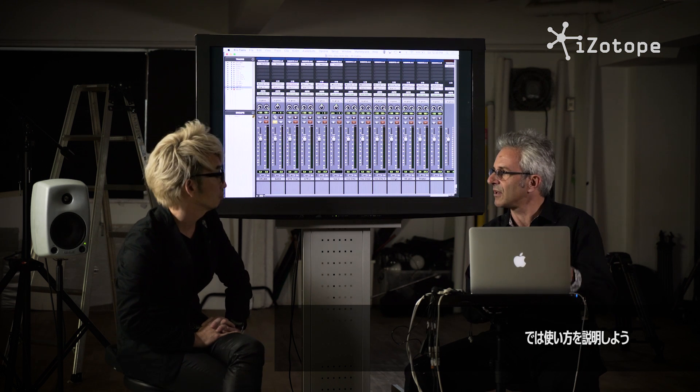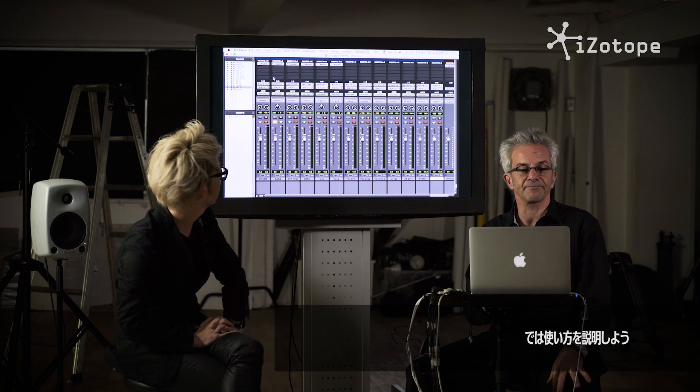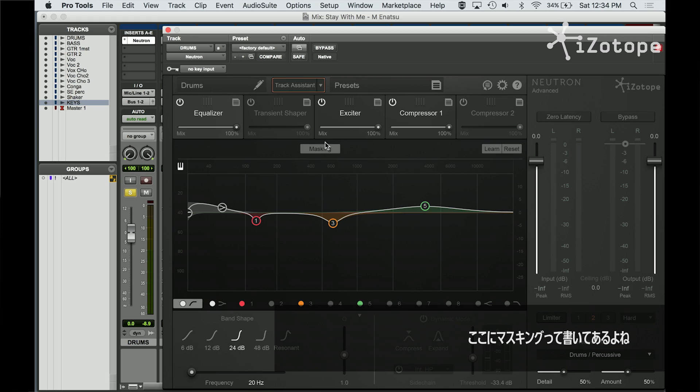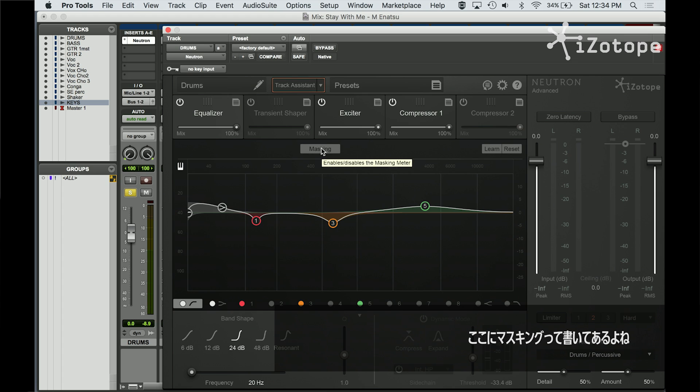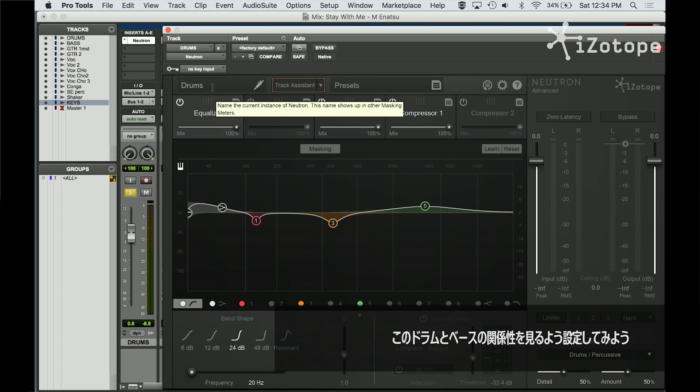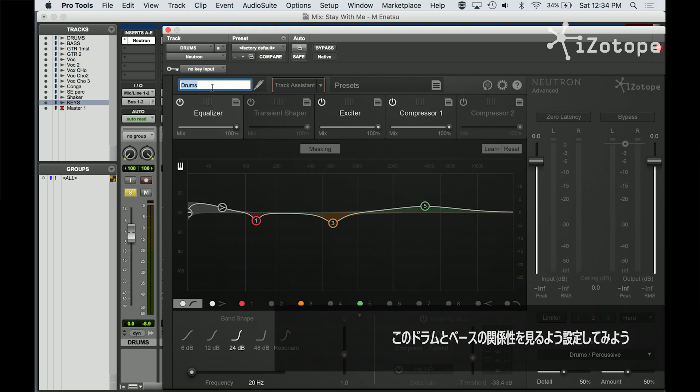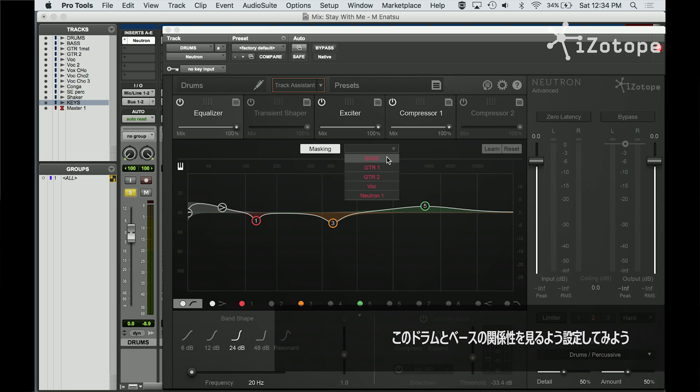So let me show you what that looks like. And you'll see this word masking right here. This is the drums. I've already labeled these tracks. And I'm going to say, I want you to look at the bass in relation to the drums.